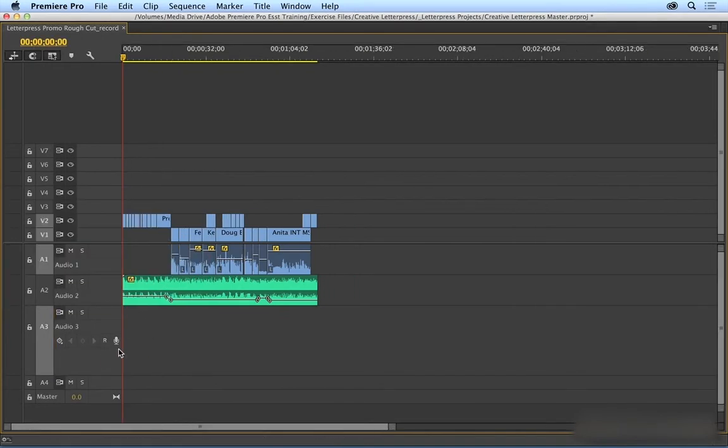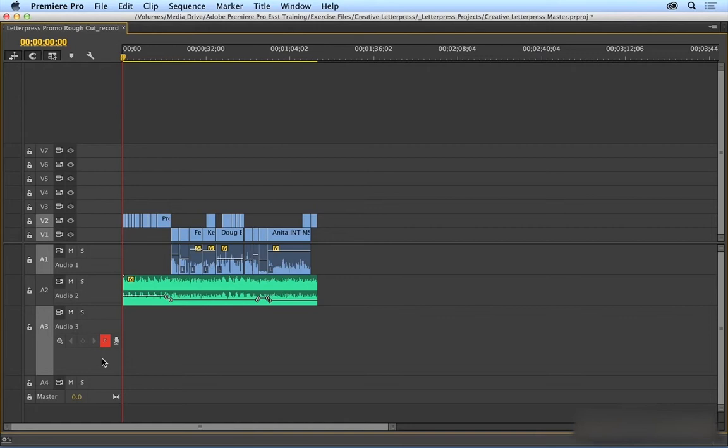So I'm first going to select my little R here to make sure that Premiere Pro recognizes my microphone. If it doesn't, a little dialog box is going to pop up saying that your audio hardware hasn't been configured.